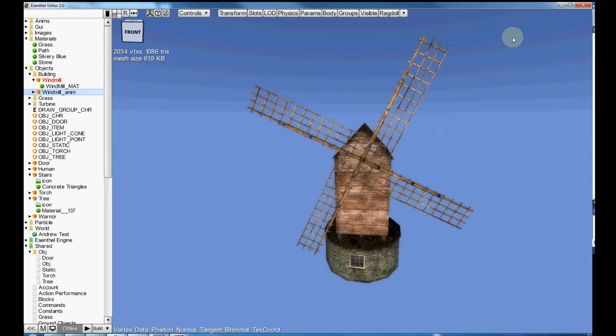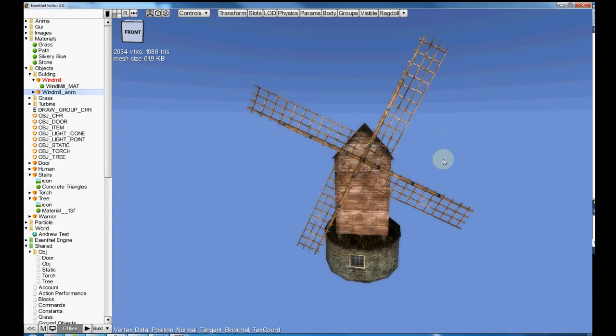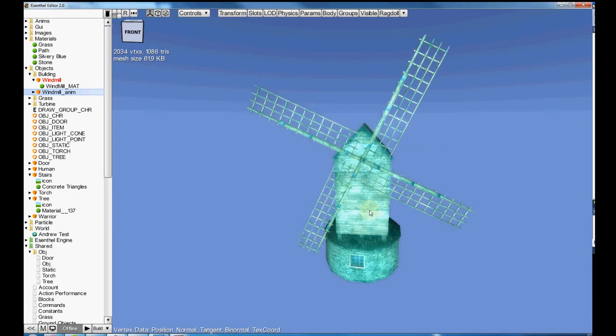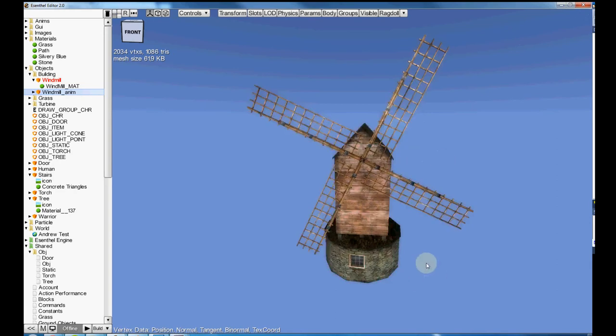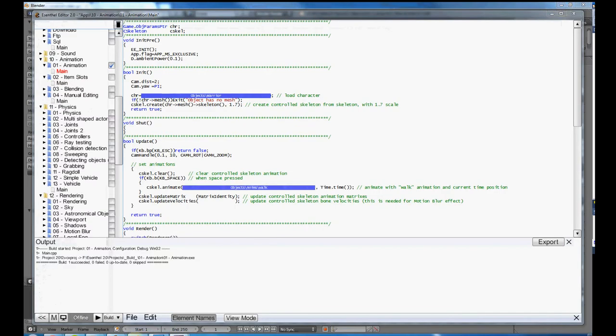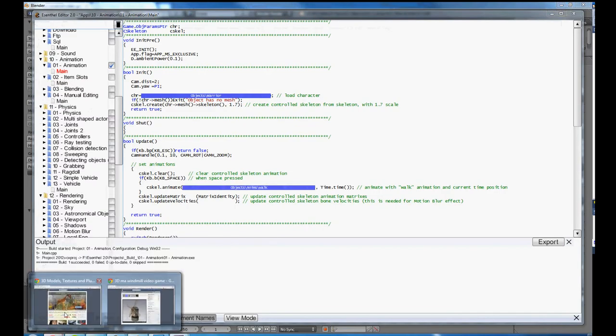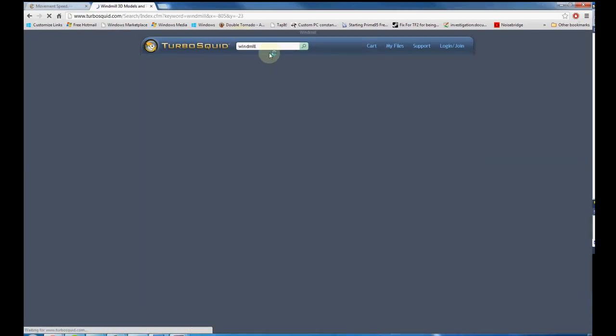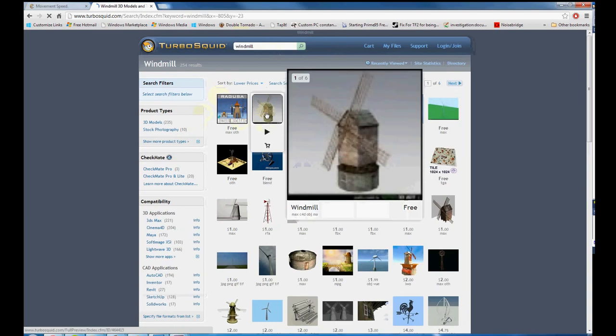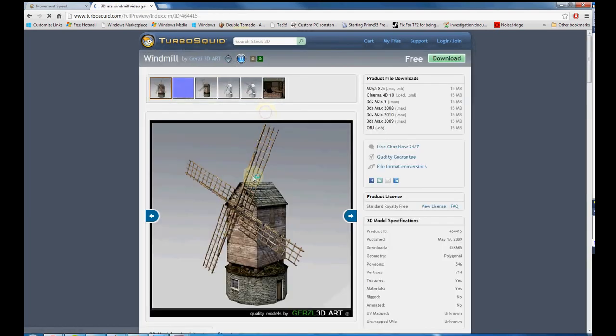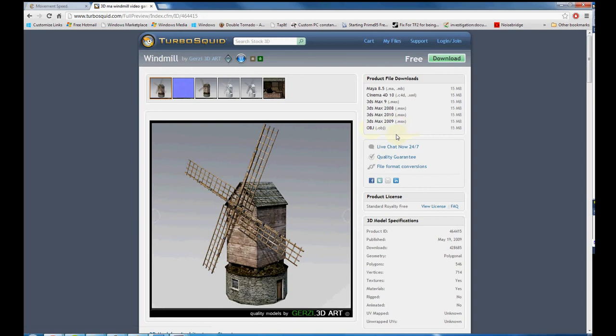The first step is I needed to get this model in a standard format that I could load into Blender because the Essential one doesn't work. I found it on TurboSquid just by searching windmill. I'll put a link in the description.